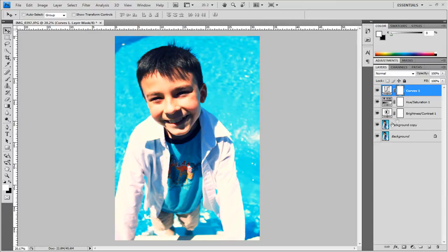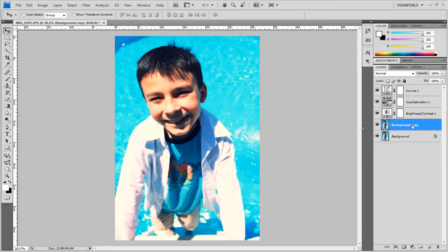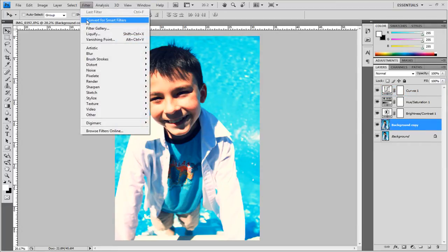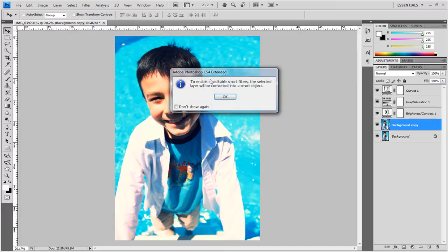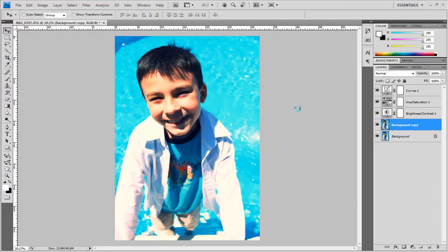Okay next thing I'm going to do is select my image layer right here. I'm going to go up to filter convert for smart filters and now it's going to ask me if it's all right for the selected layer to be converted into a smart object and that's okay so I'm going to click okay.